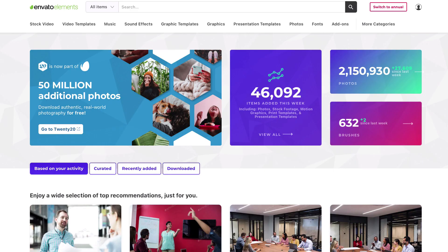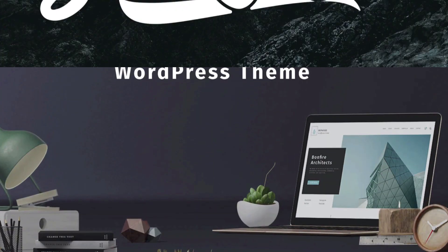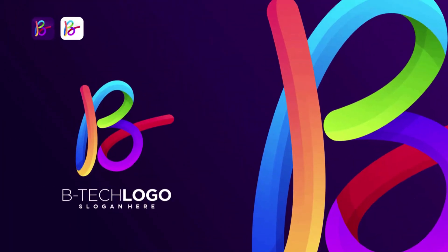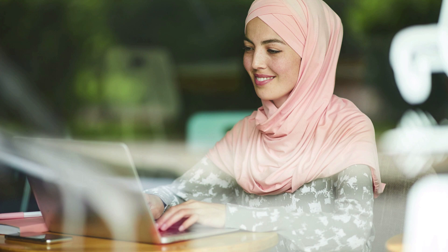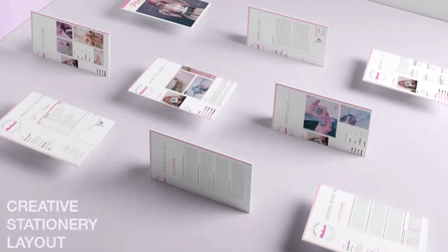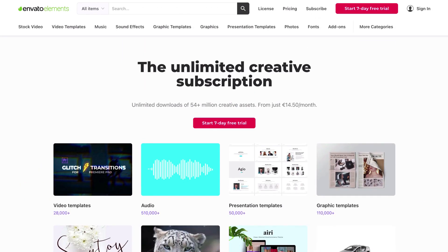Envato Elements is hard to beat when it comes to premium digital assets for WordPress developers. What makes this service outstanding is that it offers thousands of gorgeous logos, graphic templates, mock-ups, photos, business card templates, and much more. You can download as many as you want, as often as you want, for one flat monthly fee. Let's take a look at 10 of the best resources WordPress developers can find at Envato Elements.